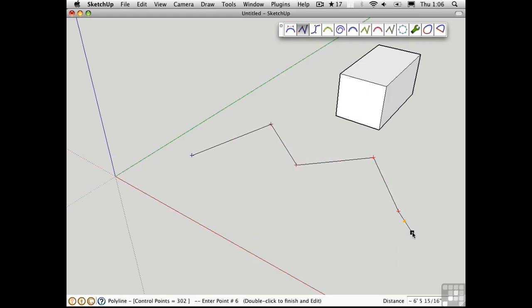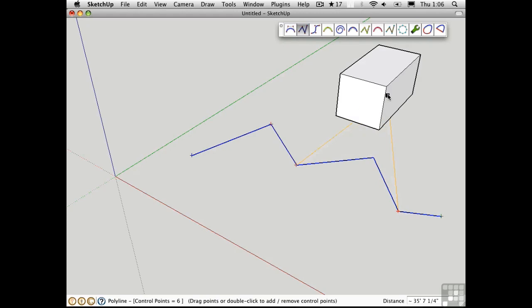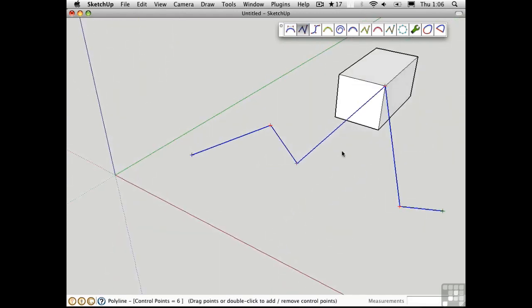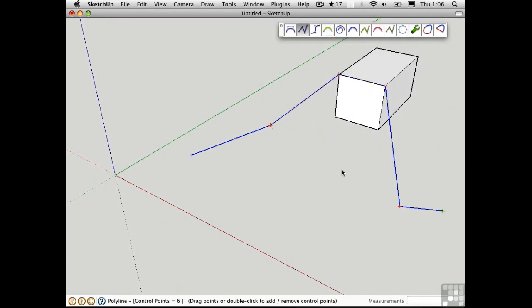But there do come times when you want to create a truly three-dimensional polyline or spline. And you'll find that you can't really do that very easily unless you have geometry to snap to like this. Move this up there by snapping to it.